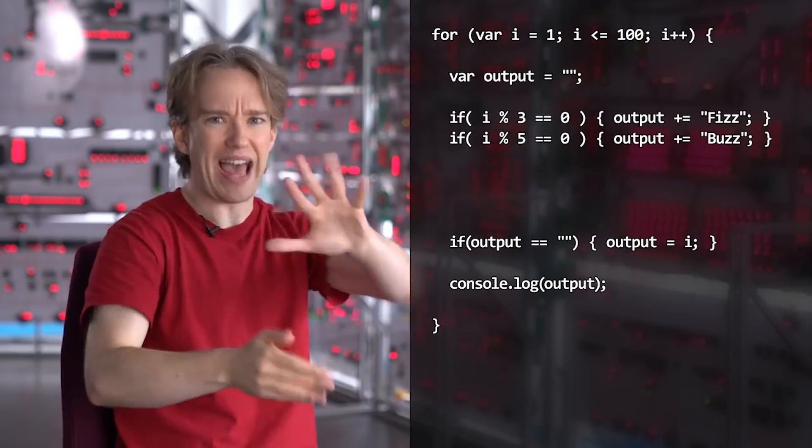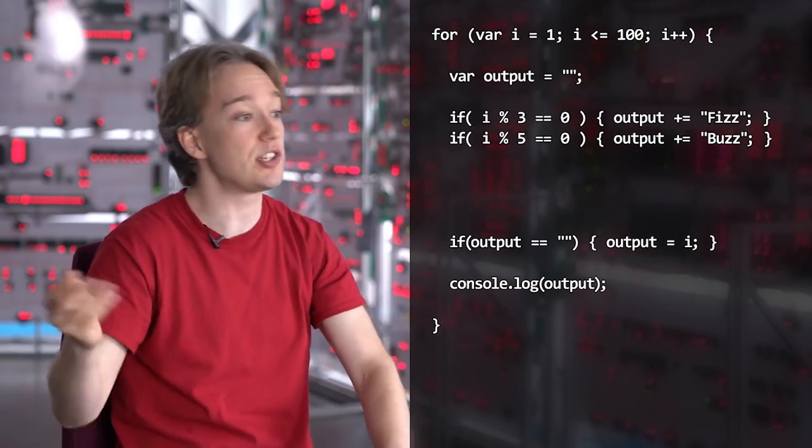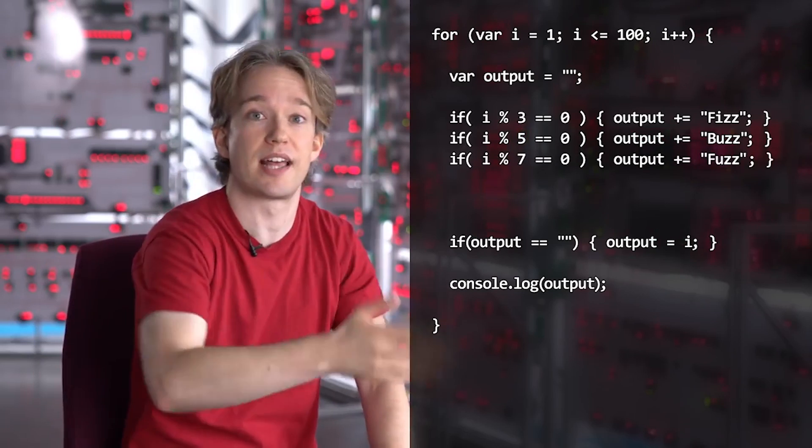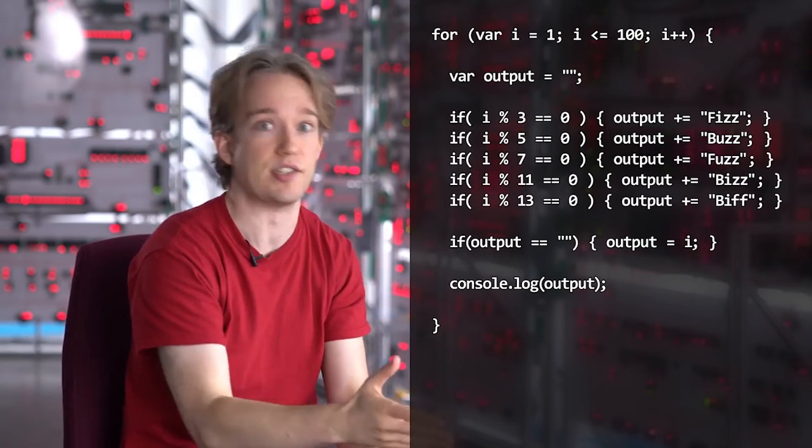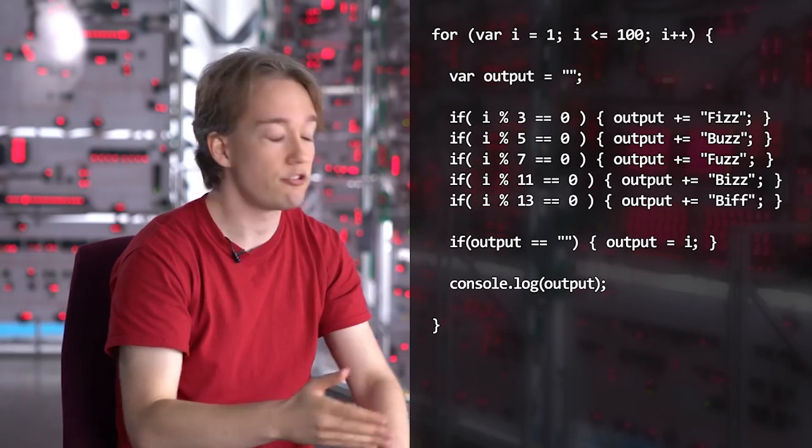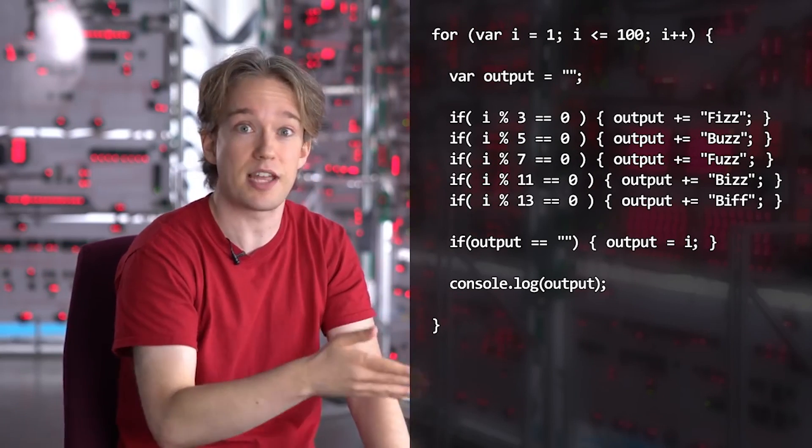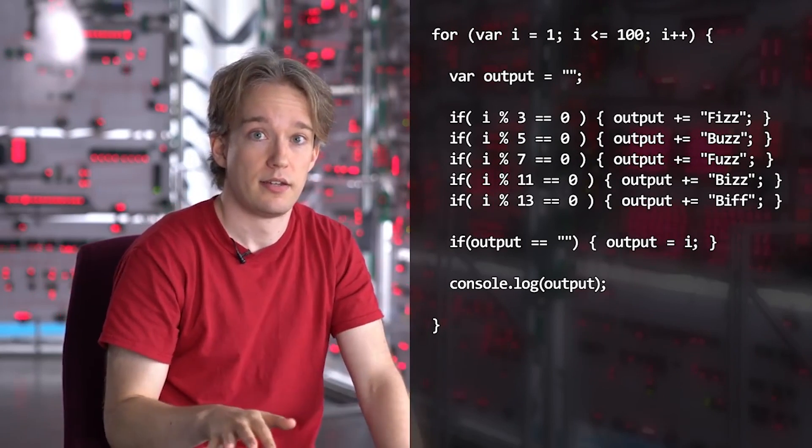This approach is neat, clear and easily adaptable, giving us a lot of room for making changes easily. However, Tom continues by saying...